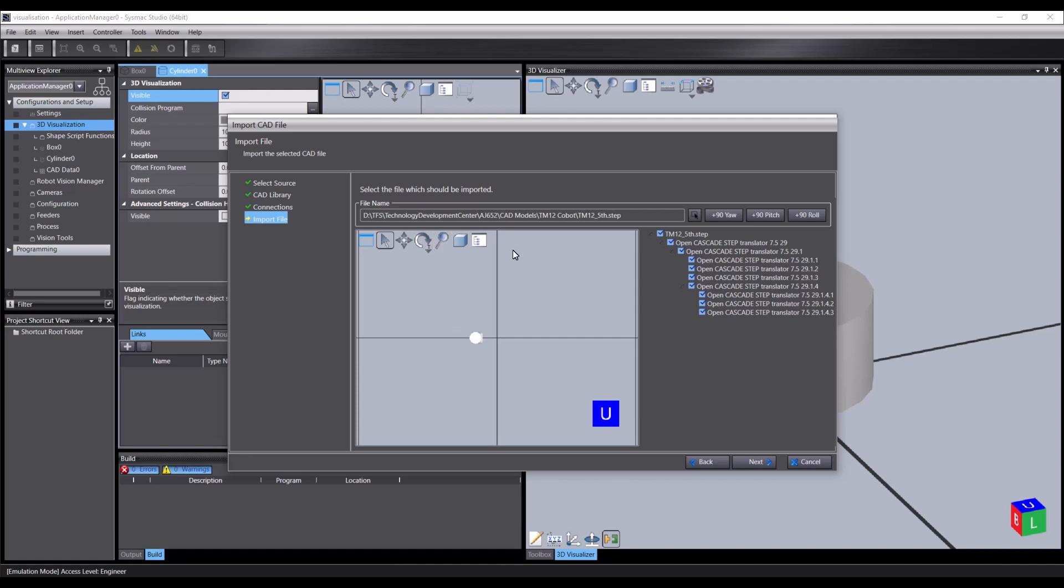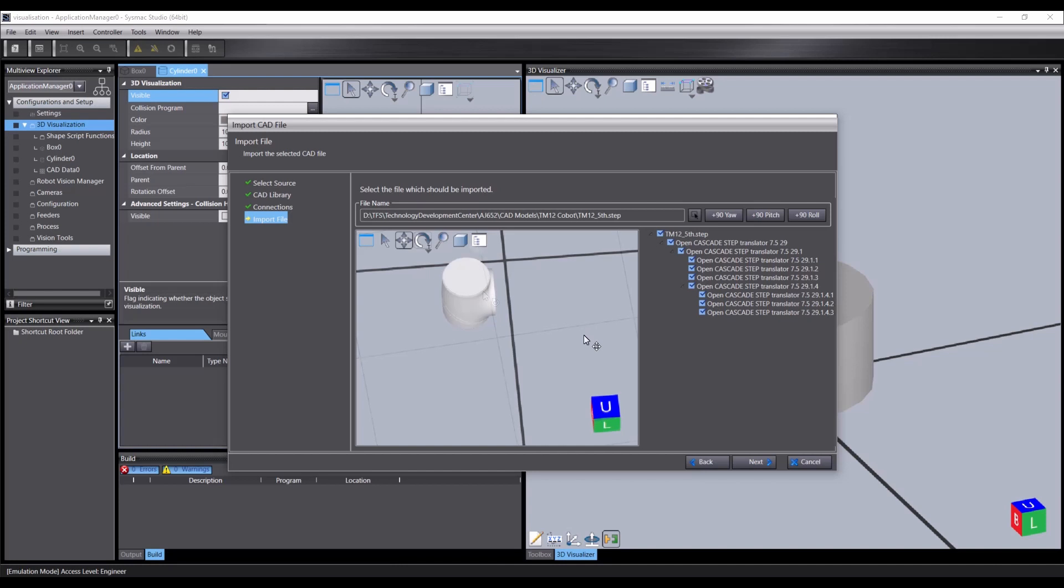You will see there's a preview of the part with the same controls as we discussed before. On the right is the hierarchical tree of the items contained in the file, with the option to exclude parts. For now, let's not exclude anything and just import the entire object.